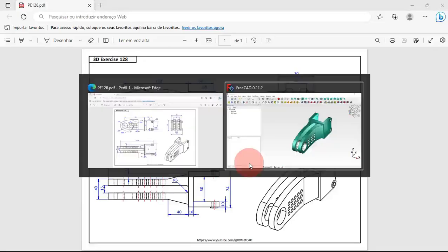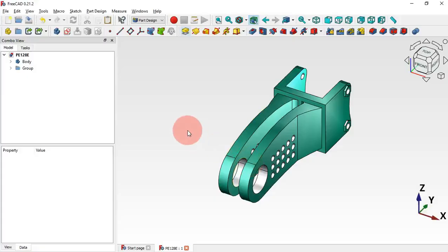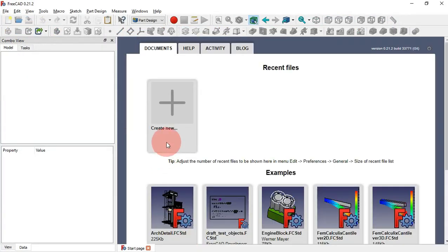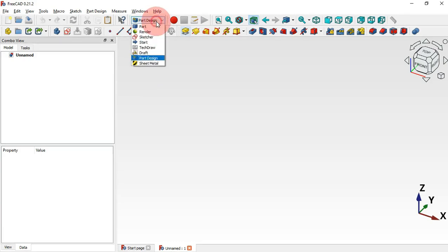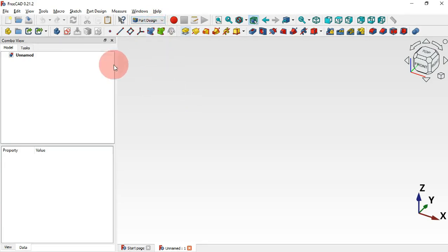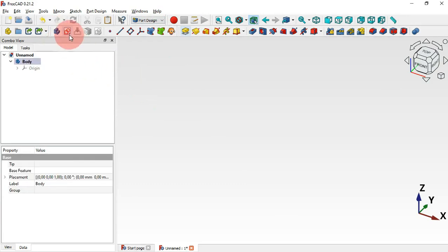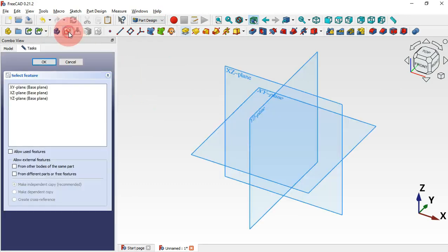Go to FreeCAD. First let's close this document, and next let's create a new document — just click this plus icon. We need to be in the Part Design workbench, so select Part Design. The next thing to do is to create a new body — just click on this icon — and next create a sketch.